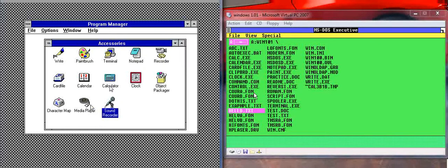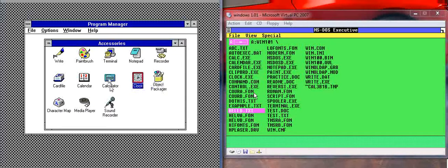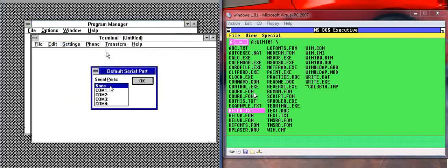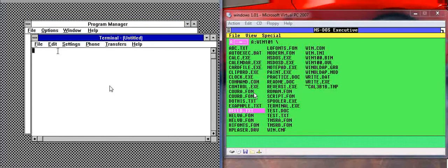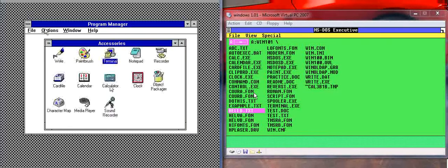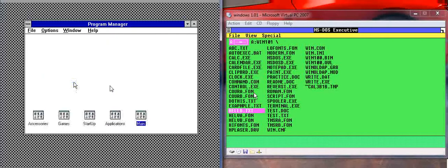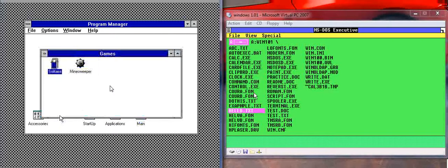here's a sound recorder. You've got a media player to watch videos. You couldn't watch videos on Windows 1.01. So you've got all these extra programs here. You've even got a terminal. And let's see what else there is.